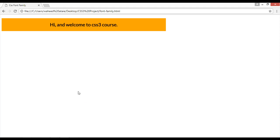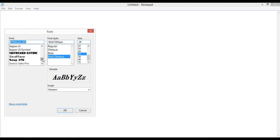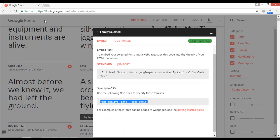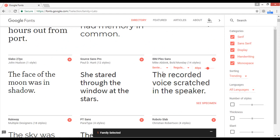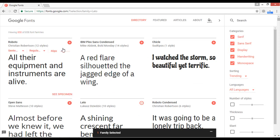I hope you understand how to change the font-family in CSS. There are two ways. The first way: go to Notepad, go to Format, click Font, find a font, copy the name, and use it. The second way: go to fonts.google.com and find beautiful fonts there.